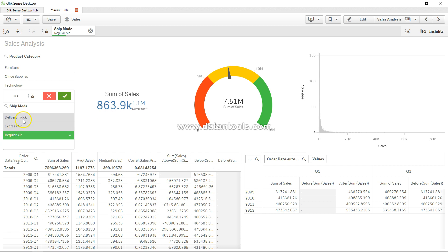So in scenarios like this where you want to combine two different filters, for example we had the furniture already in the bookmark, and the second filter is ship mode, and we are just trying to figure out the common records.